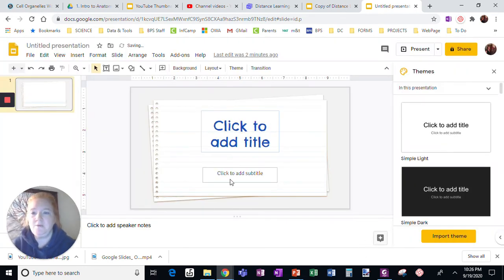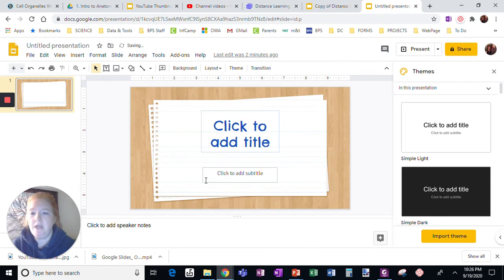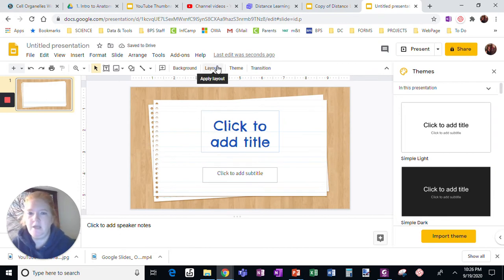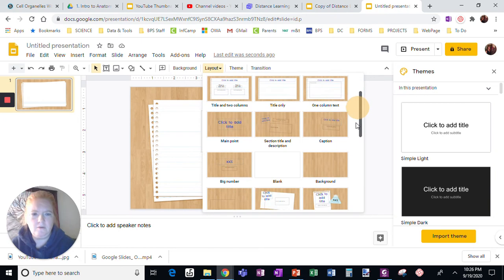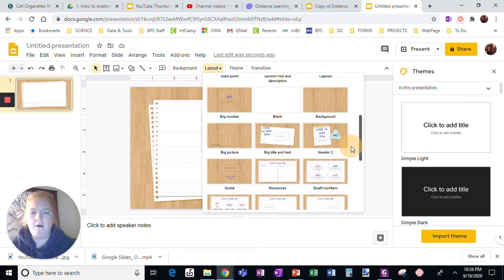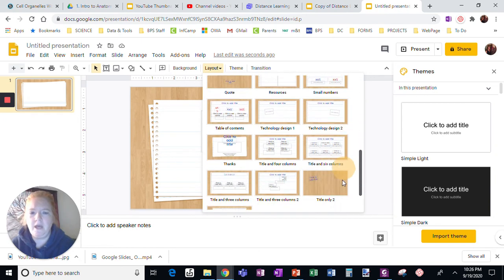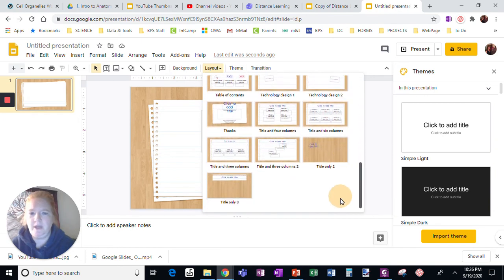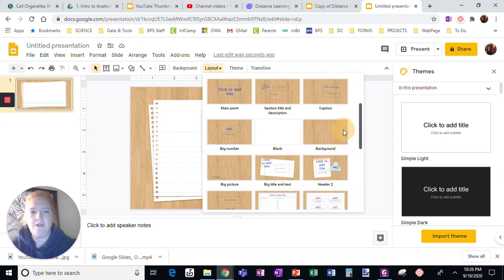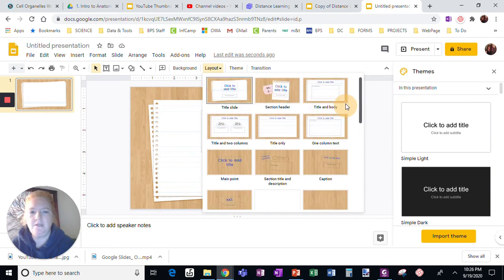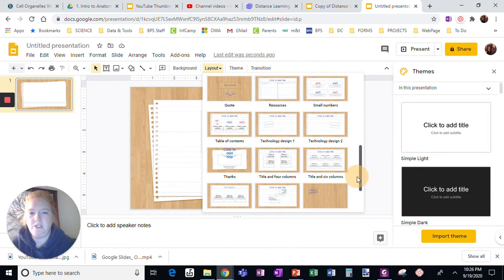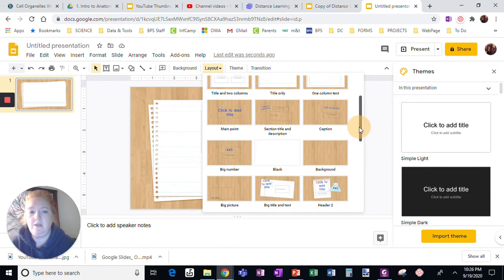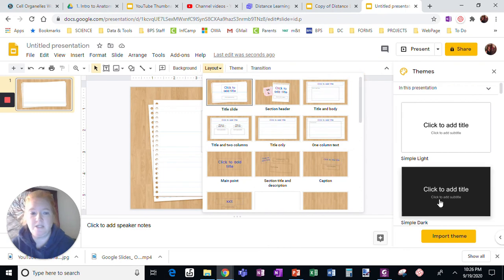As soon as I do that, now I have this. And when you look at layout, look at all the options you have, which are not even choices in a regular Google Slides presentation. Lots of options.